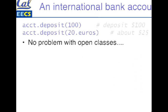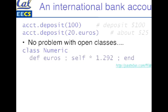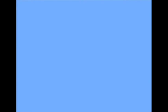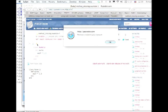With open classes, it's not a problem, right? With great power comes great responsibility. We'll just reopen the numeric class and add a euros method to it, which will just multiply it by the conversion factor between dollars and euros. Let's head over to pastebin and cut and paste the code so we can actually try this live. Go over to the Ruby interpreter.